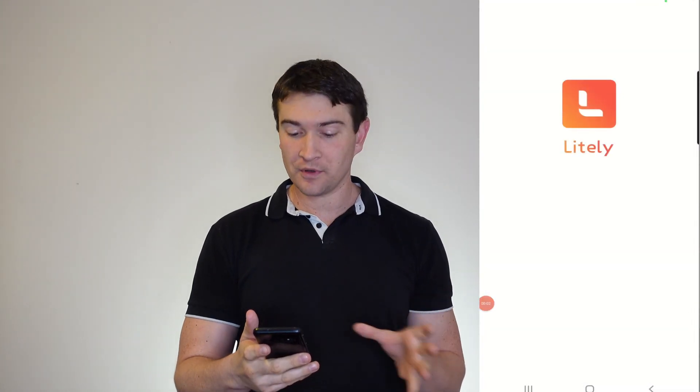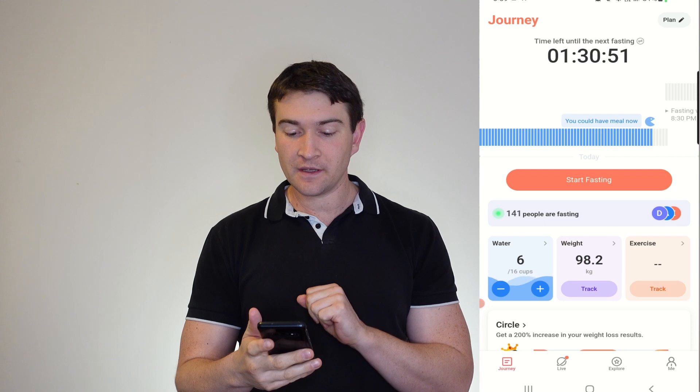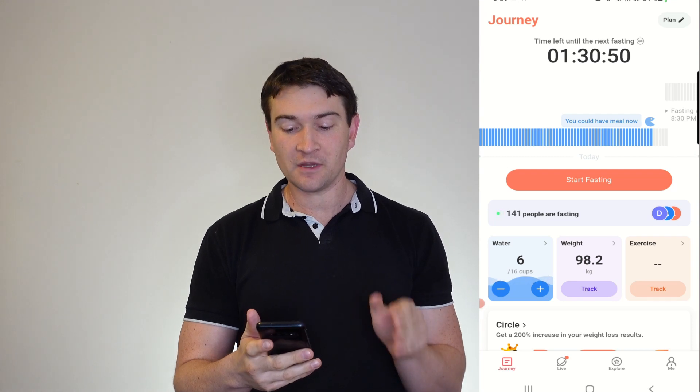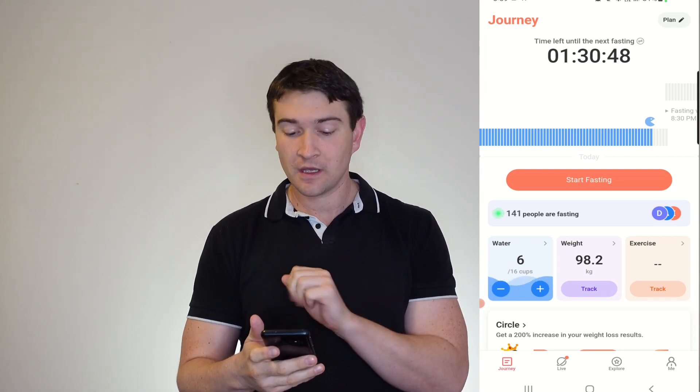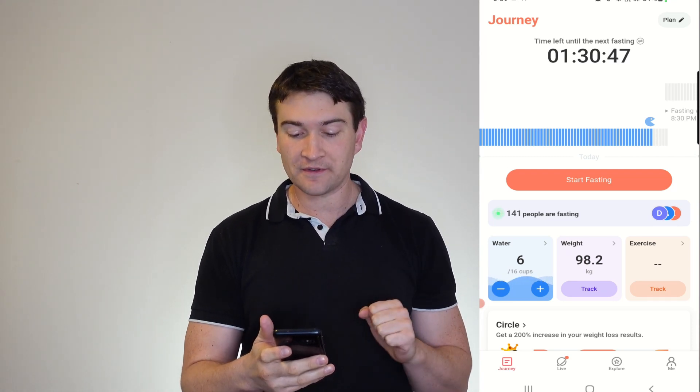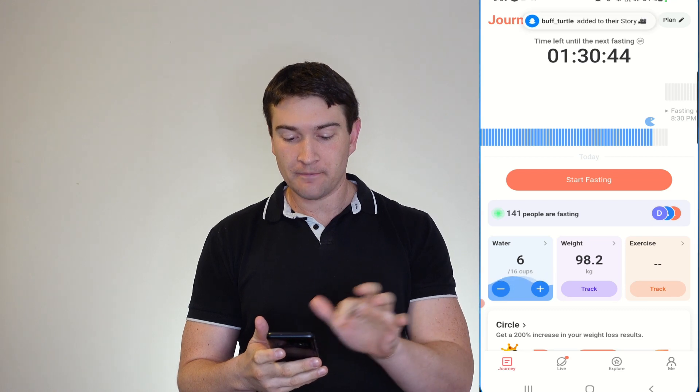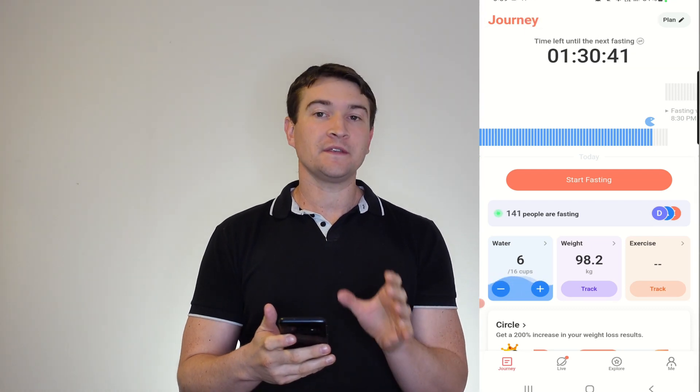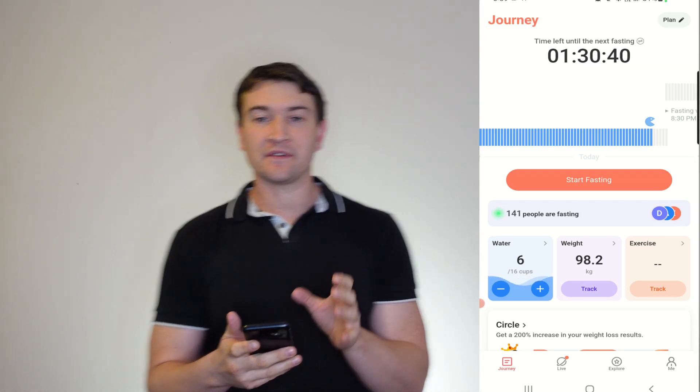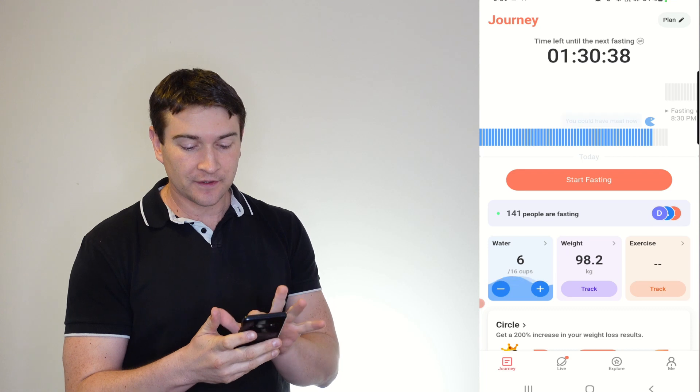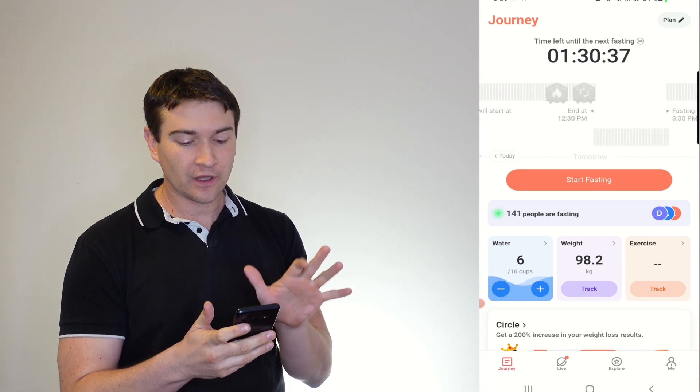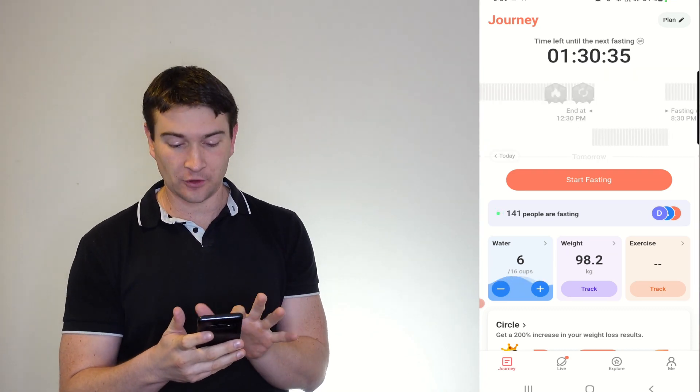So here we are booting up Lightly. You can see that my time left until my next fasting period is right there at the top, 1 hour and 30 away.